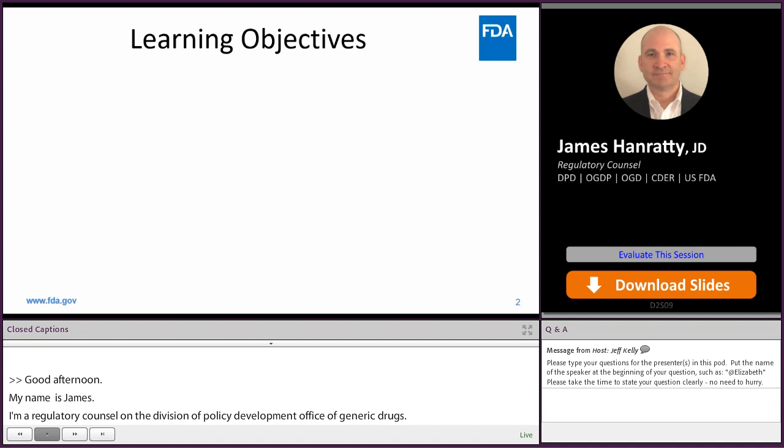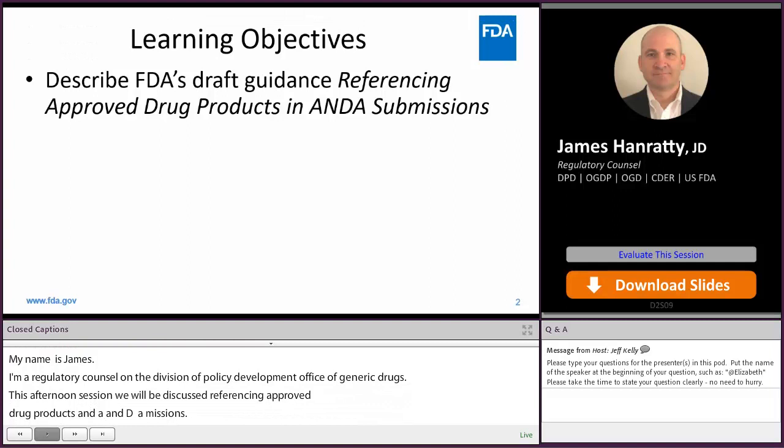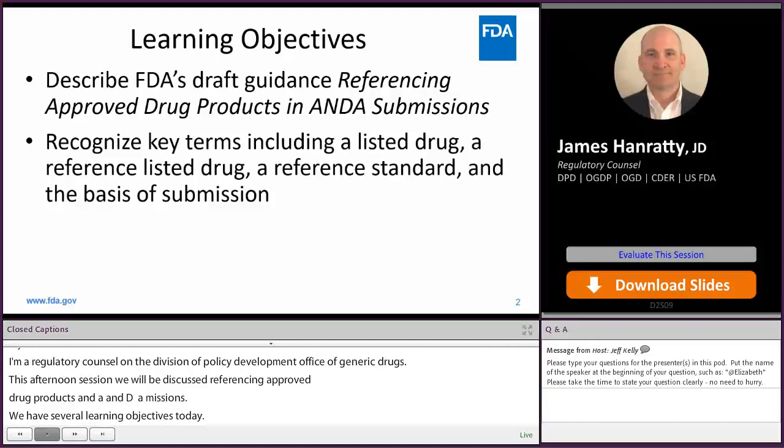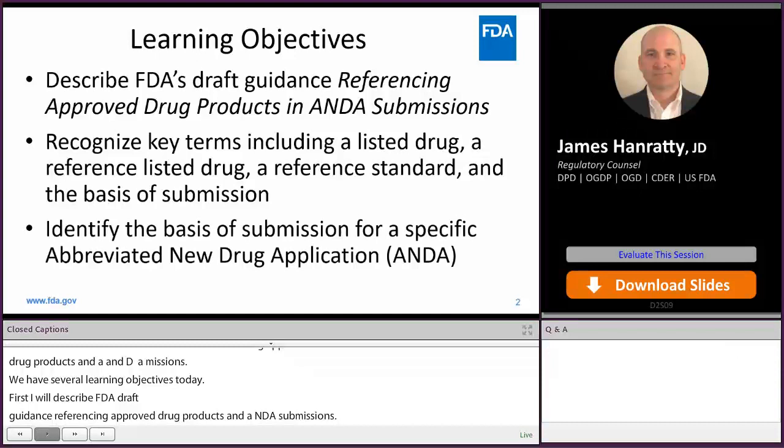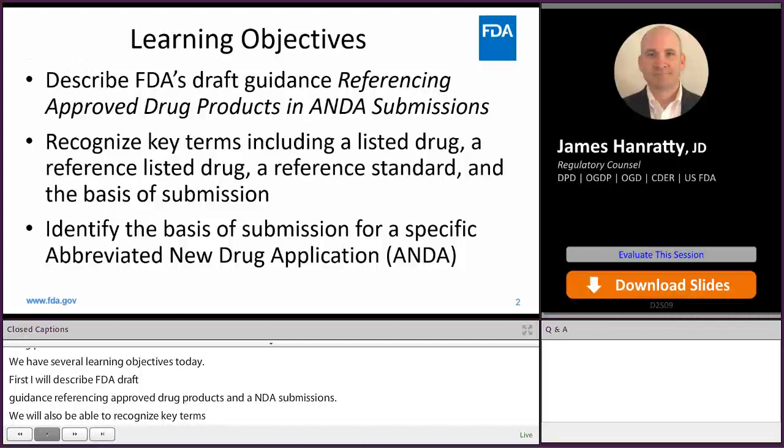We have several learning objectives today. First, I'm going to describe FDA's draft guidance, Referencing Approved Drug Products and ANDA Submissions. We're also going to recognize key terms, including what is a listed drug, what is a reference listed drug, what is a reference standard, and what is the basis of submission. And finally, we're going to identify the basis of submission for a specific abbreviated new drug application, also known as an ANDA.